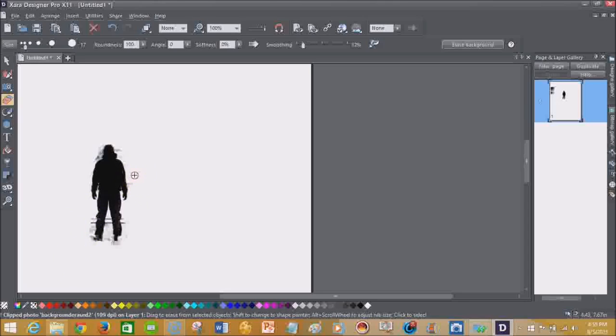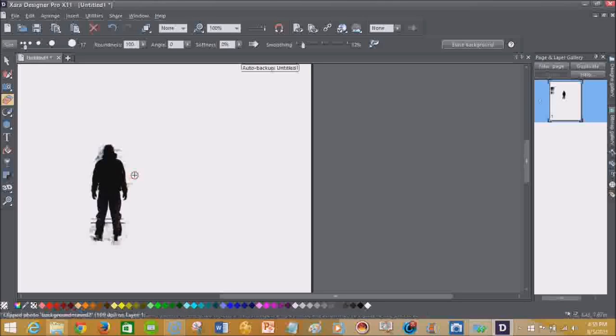without much effort, I was able to take the majority of the background out without having to do a lot of work. And most times in this age, that's what we want. We want to be able to do what it is that we need to do and then move on to something else.